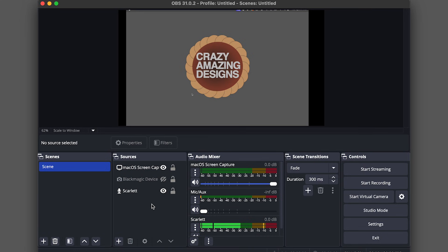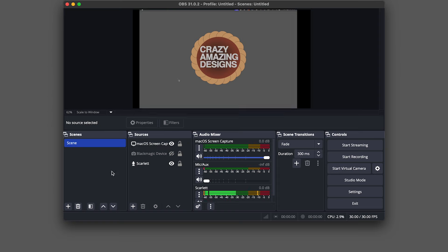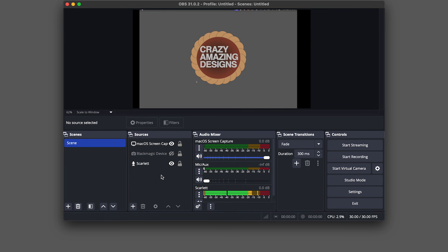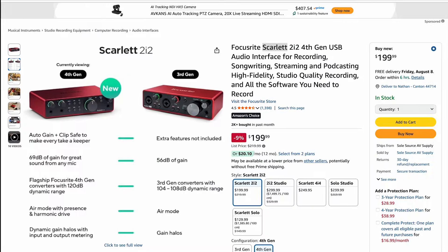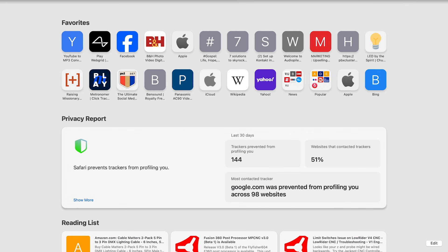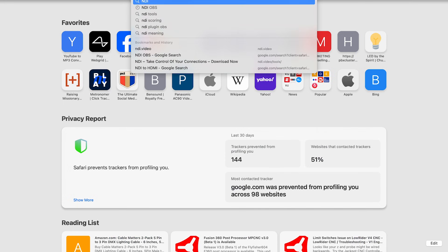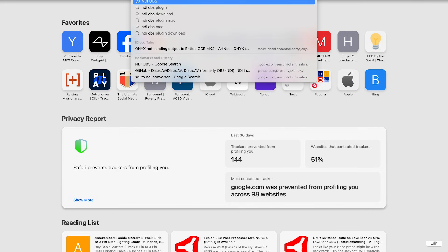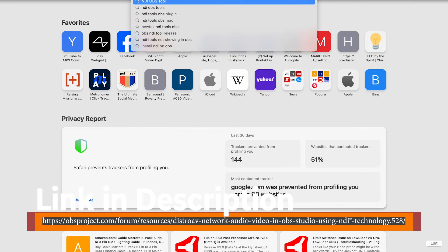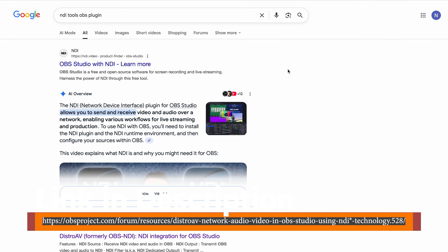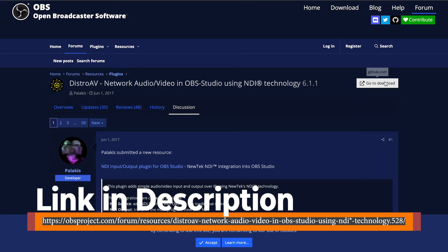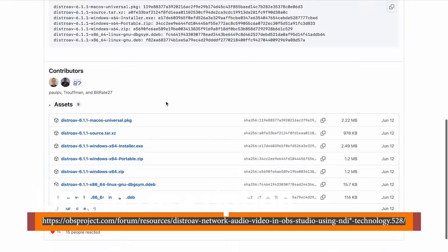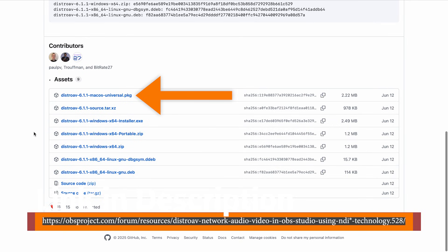And I think the next step is to go ahead and make an NDI output of ProPresenter and send that into OBS. So under sources, I'm going to go ahead and click the plus. And if you don't see an NDI source, that means we need to install the tool kit, basically. So I'm going to type in NDI OBS tool plugin. Let's click on download right here. And that'll take us to the correct GitHub. So now let's go ahead and Mac OS.